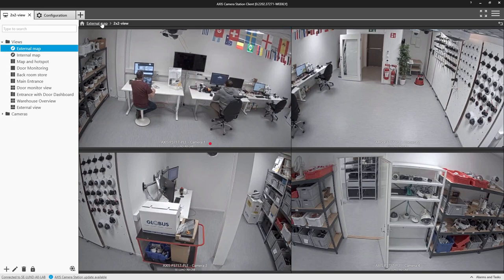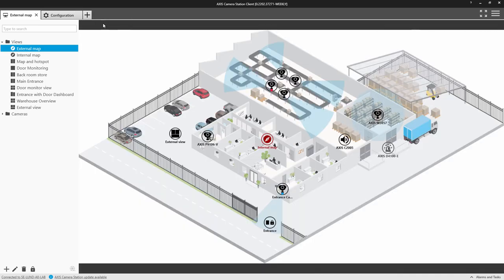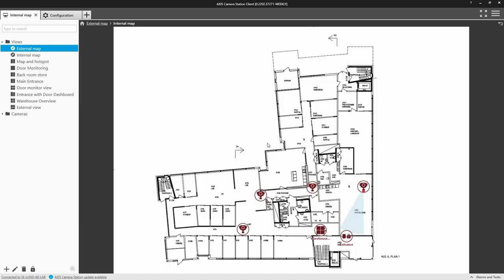You can also link to different maps within your site to get a full overview.